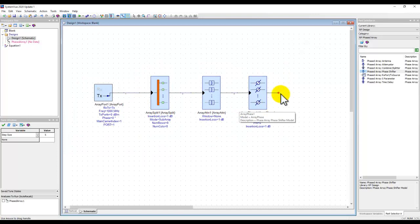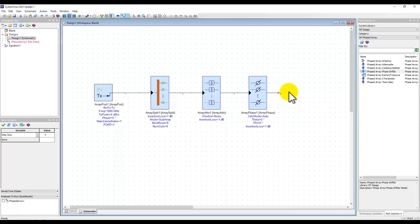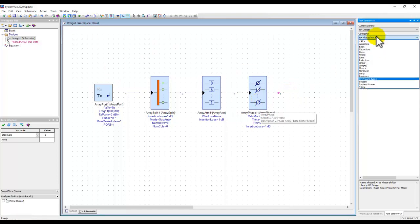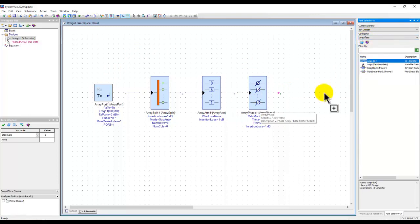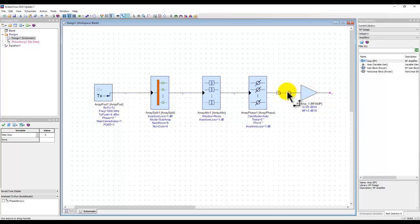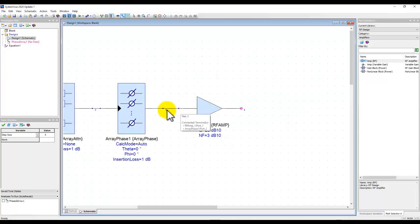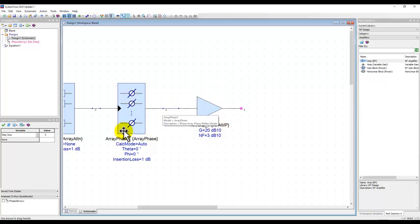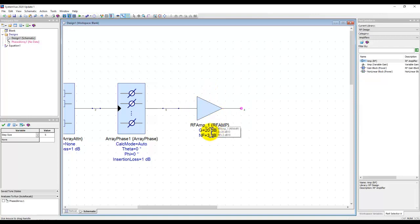Once we have those components, the last thing remaining is an amplifier to act as our front-end — an SSPA or power amplifier in a typical T/R module circuit. For the amplifier we go to the amplifiers category, pull up the amplifier block, and place it. Although this amplifier doesn't have the same visual icon as the phased array components, when connected to any phased array component it automatically becomes a phased array amplifier. So if you have 64 elements, you will have 64 amplifiers — one in each branch.